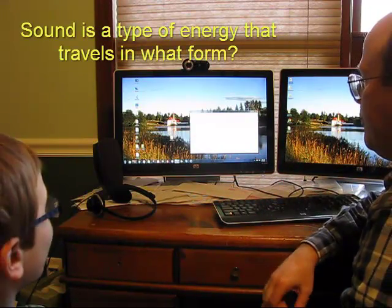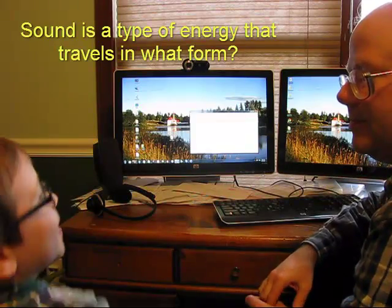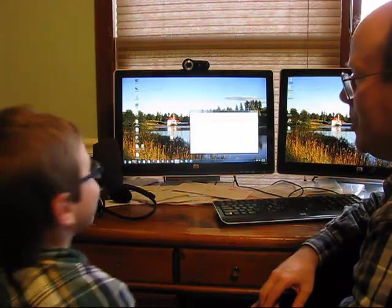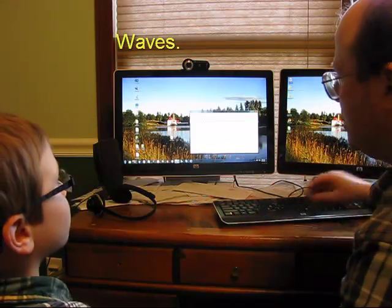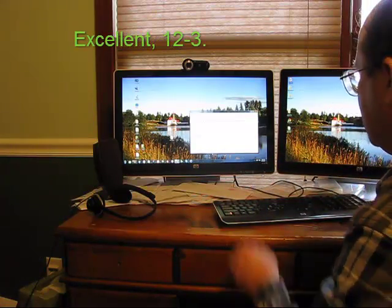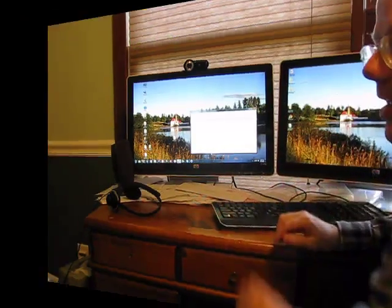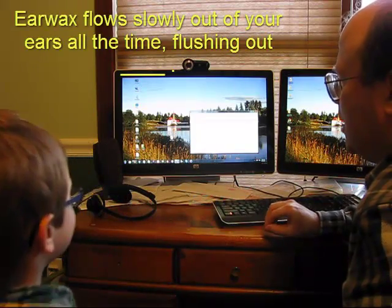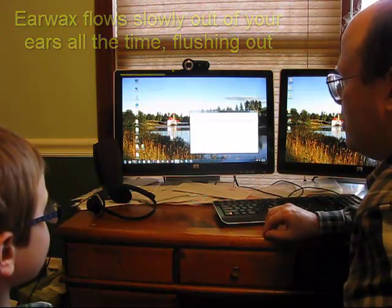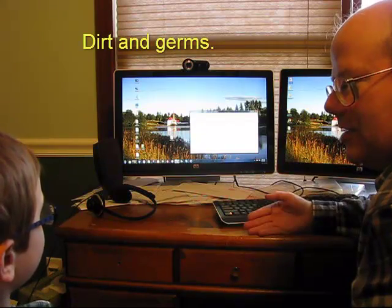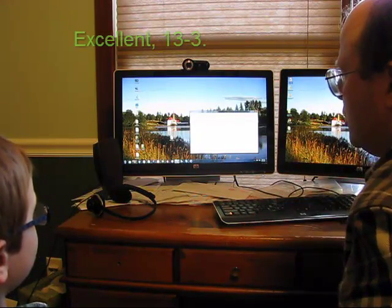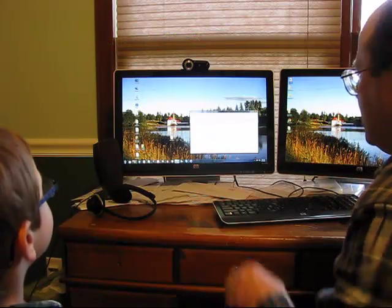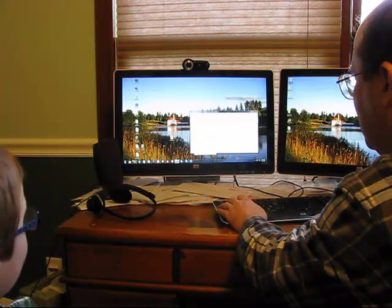Okay. Sound is a type of energy that travels in... Waves, waves, waves. Sound is a type of energy that travels in what form? Waves is the answer. So that's excellent. Then, alright. Okay. Earwax flows slowly out of your ears all the time, flushing out... Dirt and germs. Dirt and germs. You are correct.